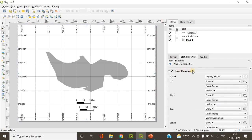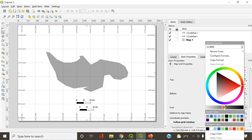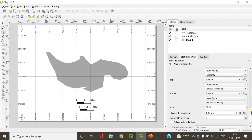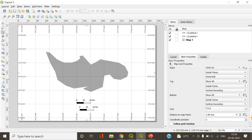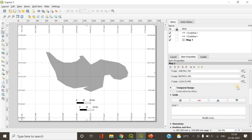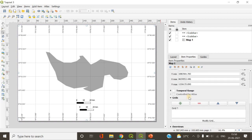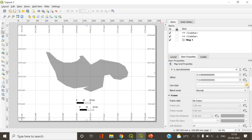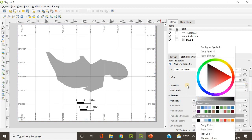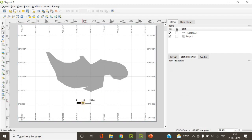If you scroll down under the draw coordinates option, you can find font settings. If you click it and reduce the transparency, you can see the transparency of the coordinates getting reduced. Similarly, you can reduce the transparency of your grid cells as well — select the grid, click modify grid, go to that option, and reduce the transparency there.